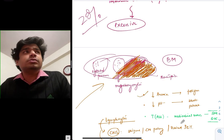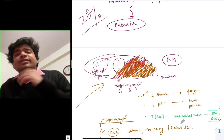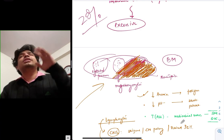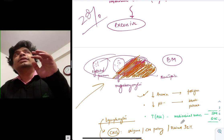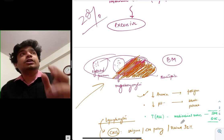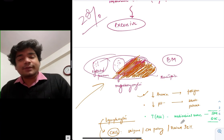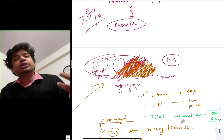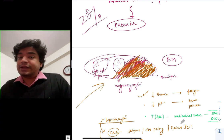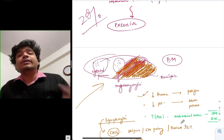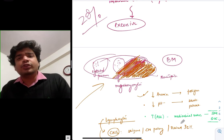The child will have fatigue. Parents will say that for the past two or three months he has had progressive pallor. They will also give history of blood transfusions. The platelets will start to decrease — thrombocytopenia — leading to bleeding manifestations: gum bleeds, nosebleeds, and rarely even intracranial bleeds.